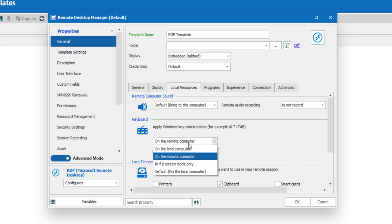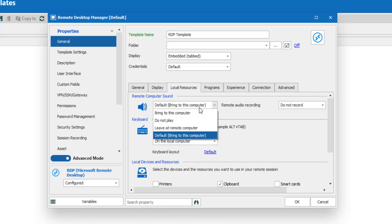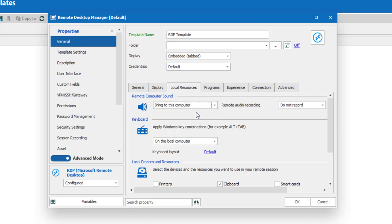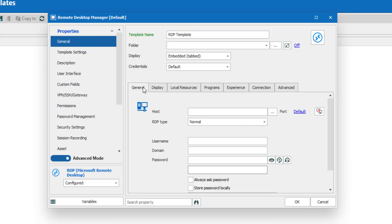I have selected to use the embedded mode as this is one of our preferred display modes. You can also change the settings to your liking like choosing the resources that you want to use in your remote sessions or your windows key combinations.